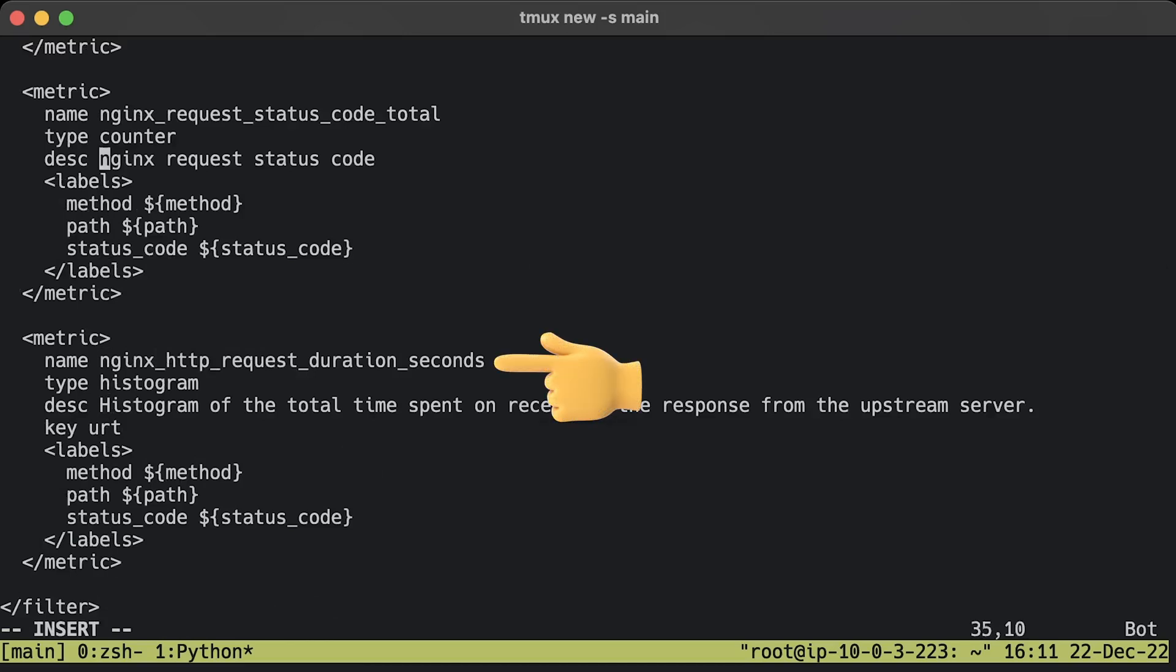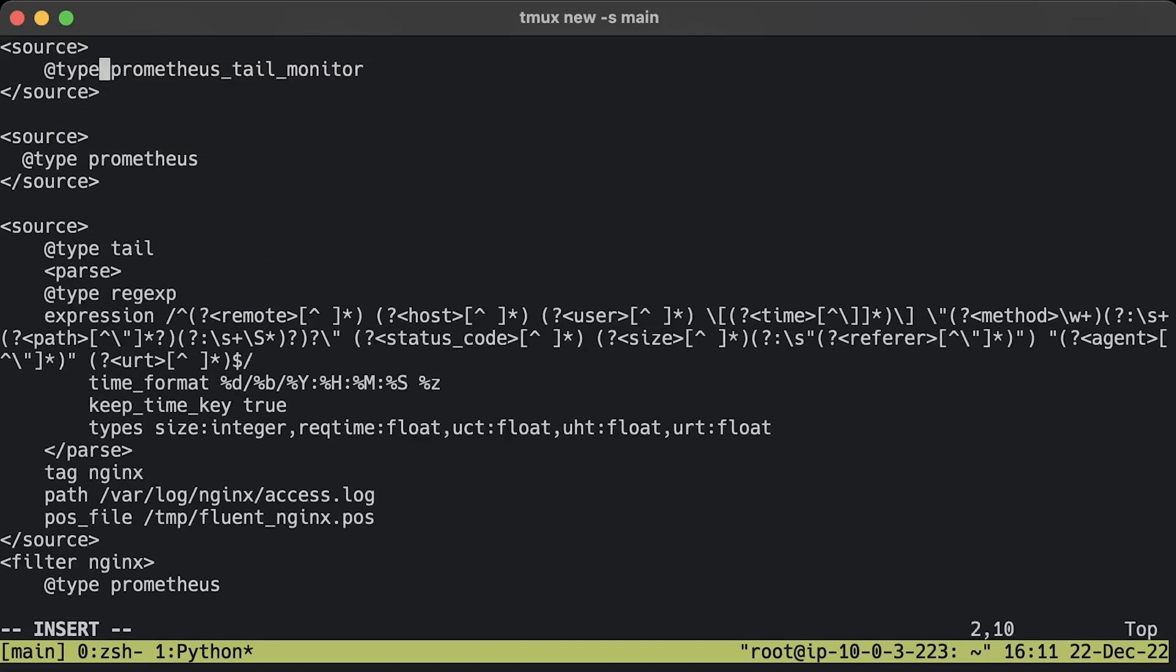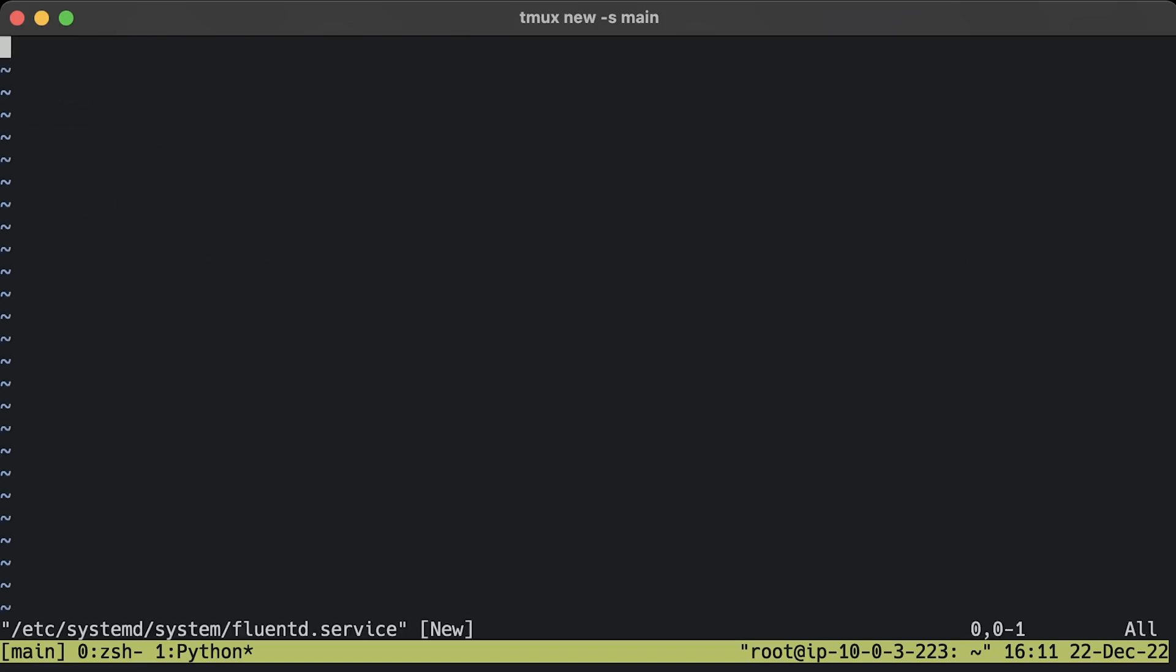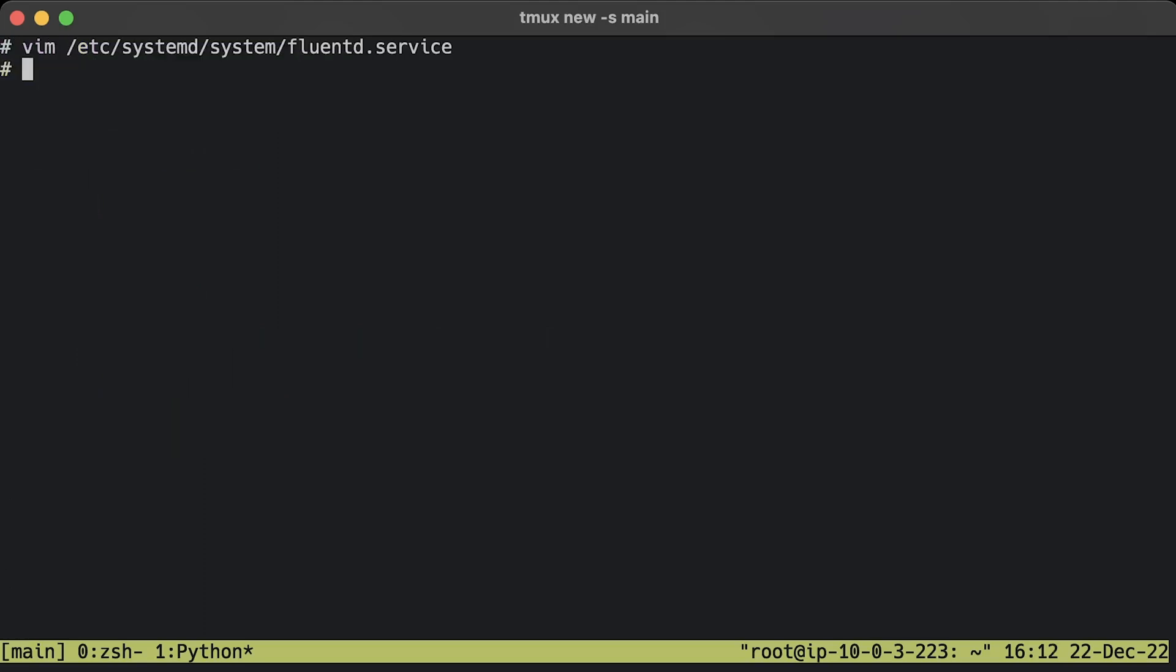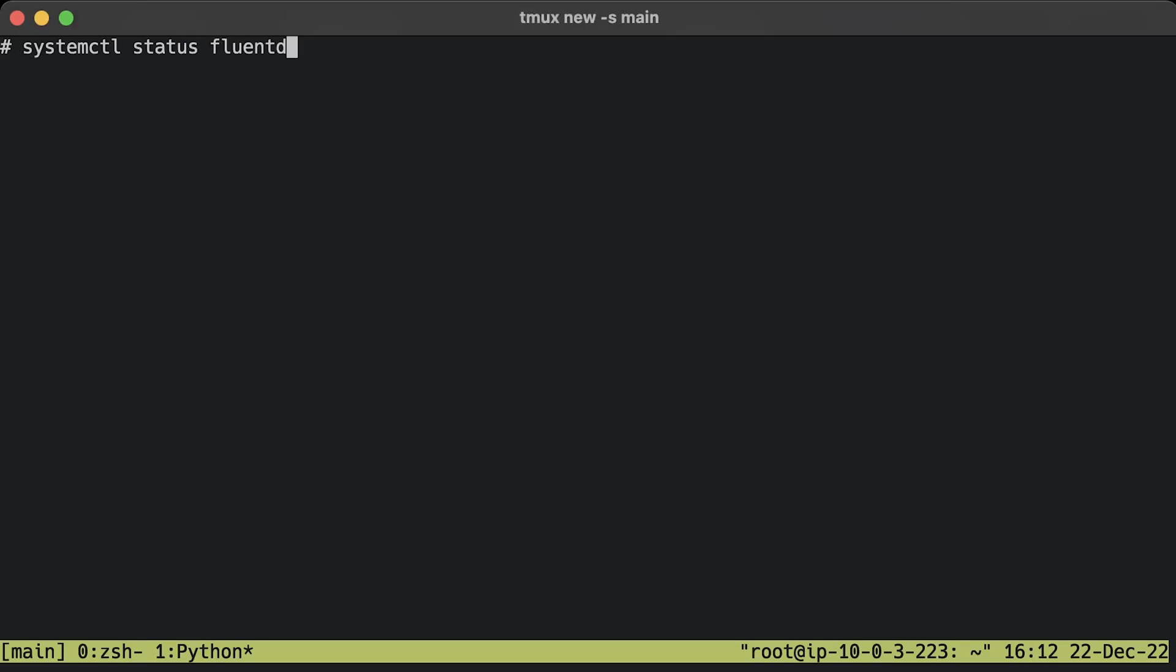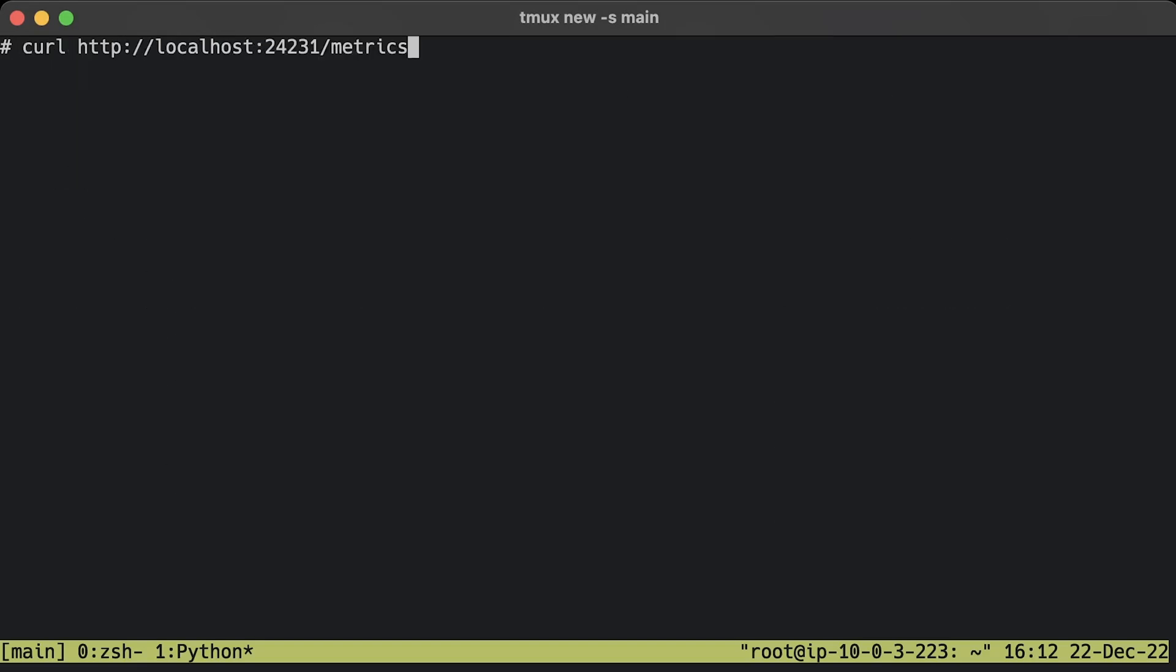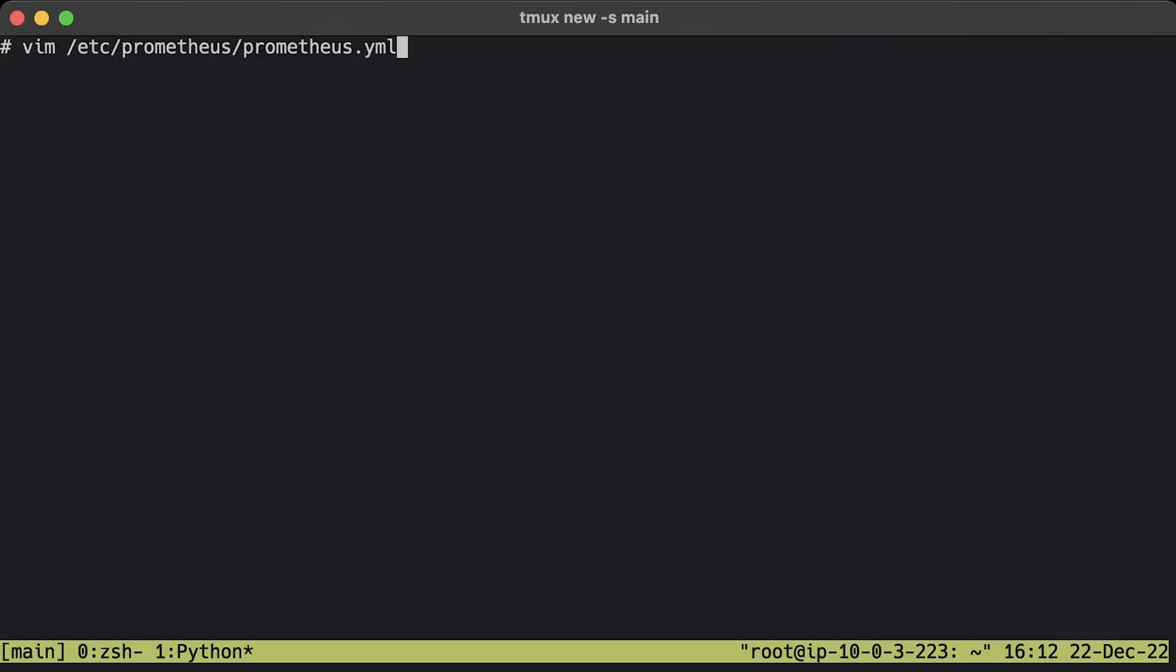Create the last systemd service unit for Fluentd to run it in the background. Let's run it as root to grant access to Nginx logs. Of course, I would advise you to downgrade to its own user. As always, enable, start, and check the status. You can access Prometheus metrics on localhost:24231/metrics.